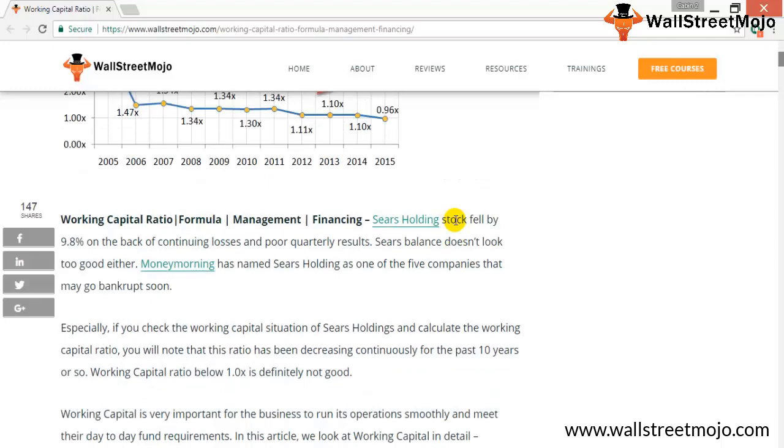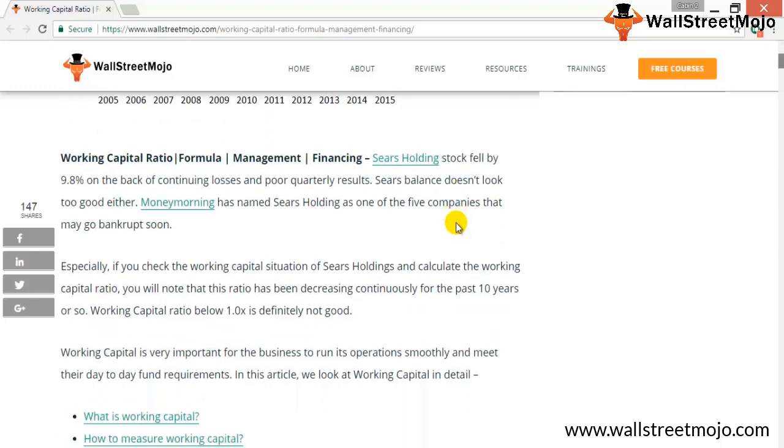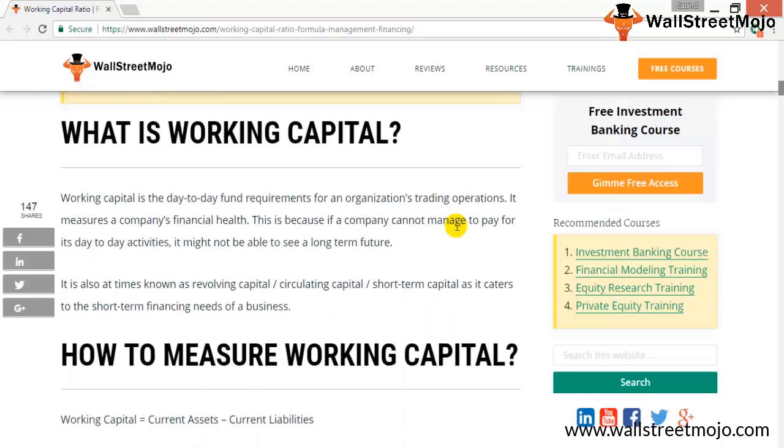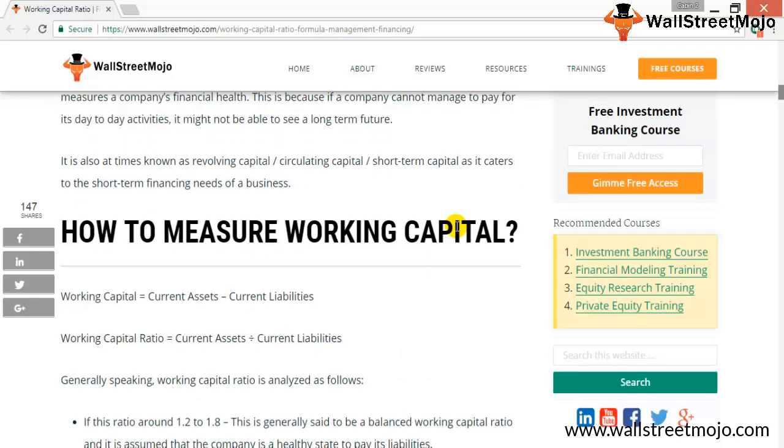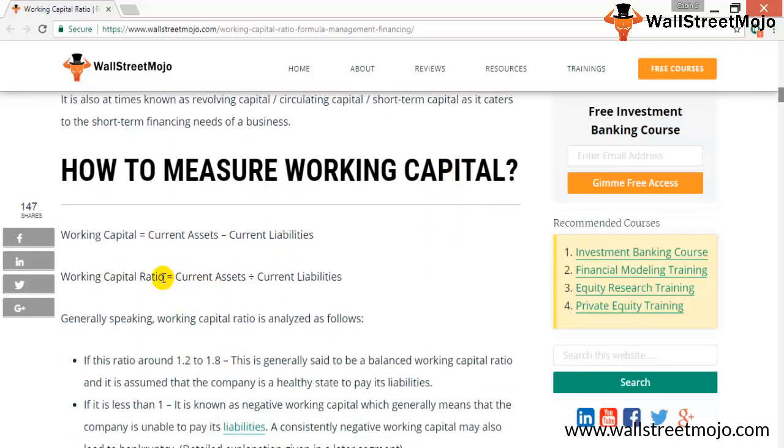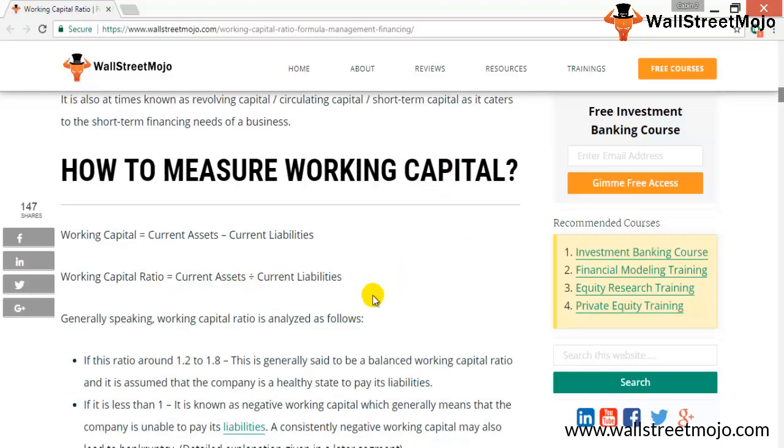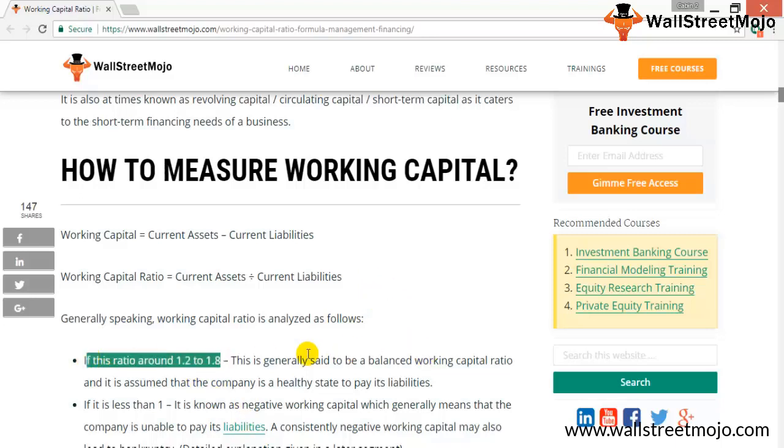Working capital ratio is current assets divided by current liabilities. An ideal scenario would be between 1.2 to 1.8 as listed down here. If it is less than 1.2, there's a problem. And if it is negative, that means the company is unable to pay its current liabilities through its current assets.